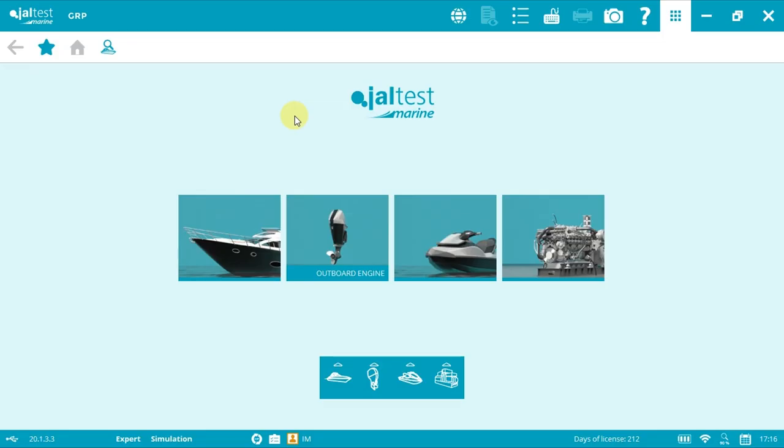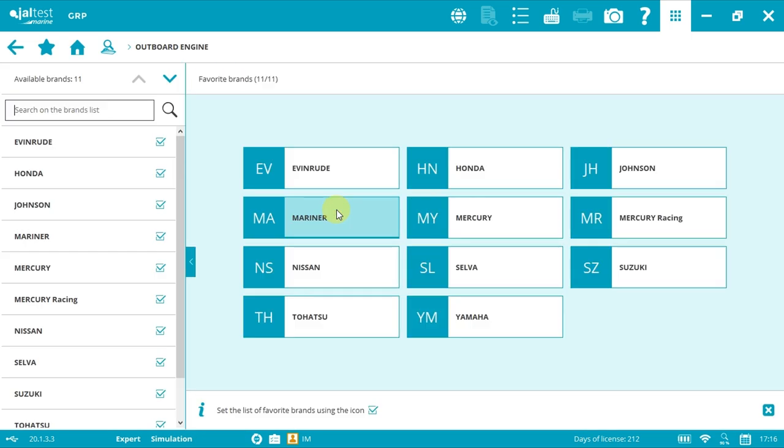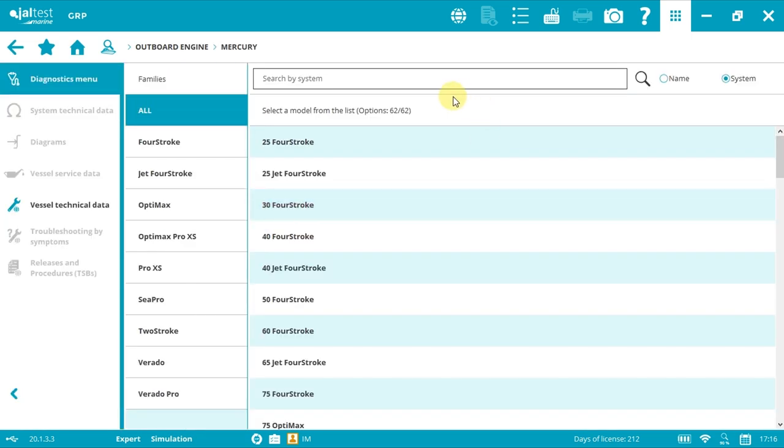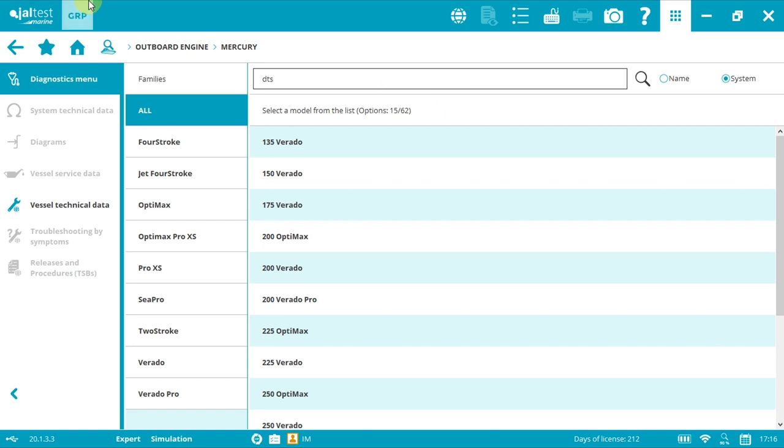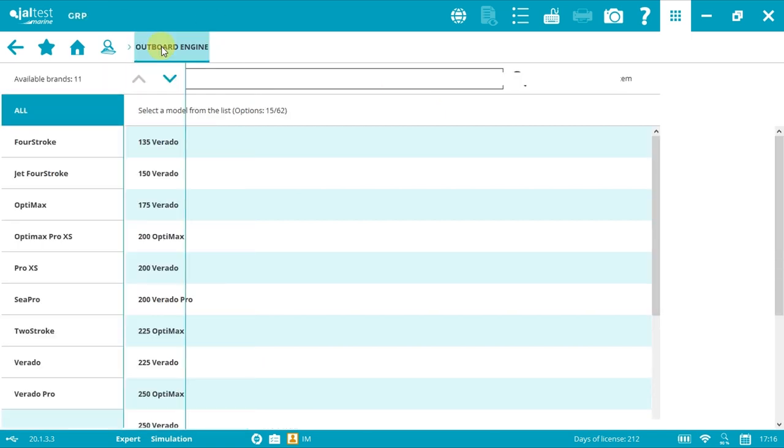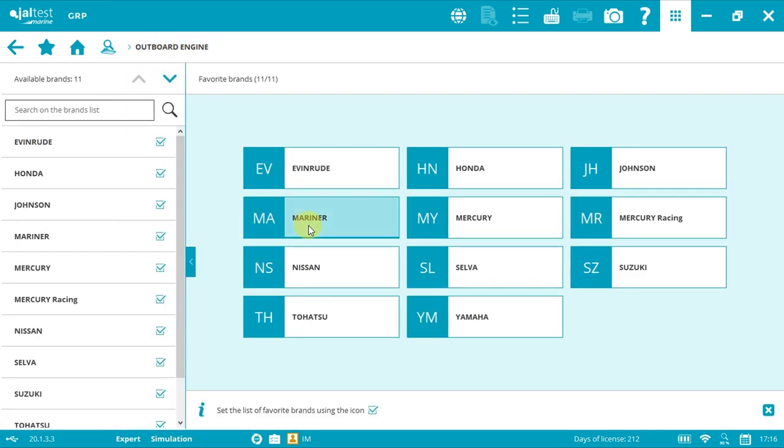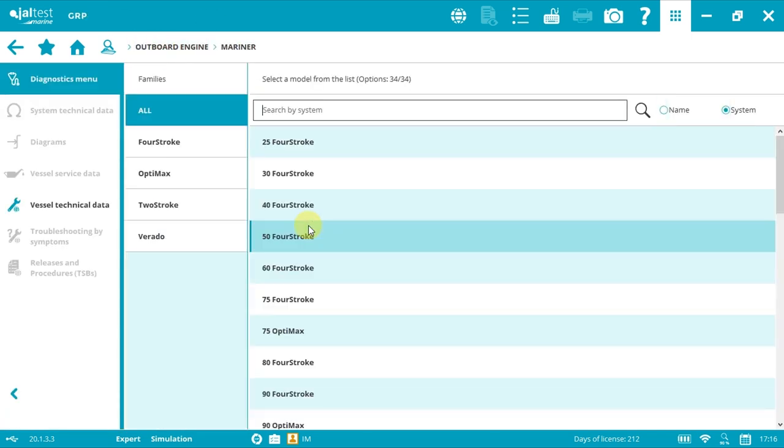Welcome to another Jaltest Marine vlog. We're going to show you how to connect and perform a DTS calibration on Mercury Cruiser. As you may know, the G3 SmartCraft technology is available with Mercury Mariner.